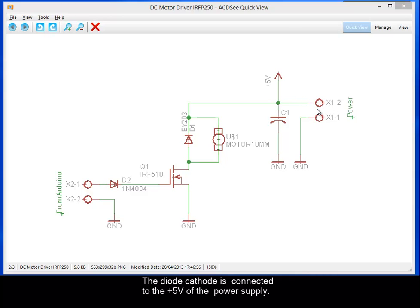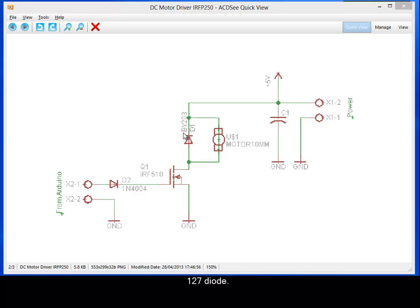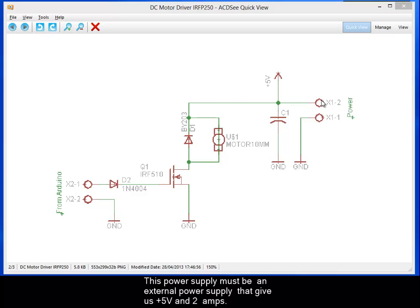And this diode needs to support the reverse current and voltage of our motor, so I have used a BY127 diode. And this power supply must be an external power supply that gives us plus 5 volts and 2 amps.